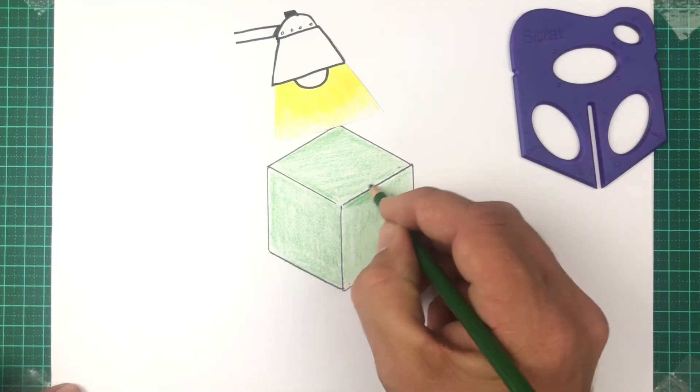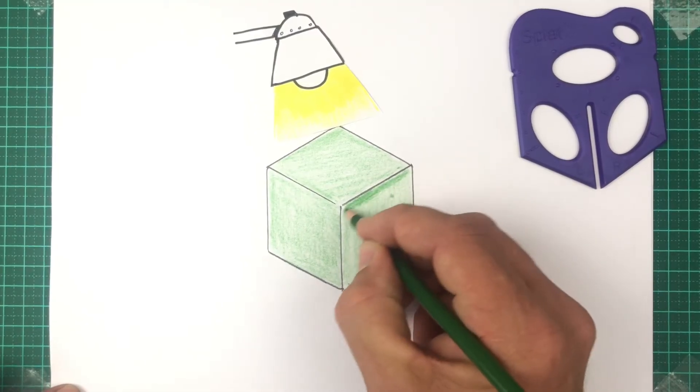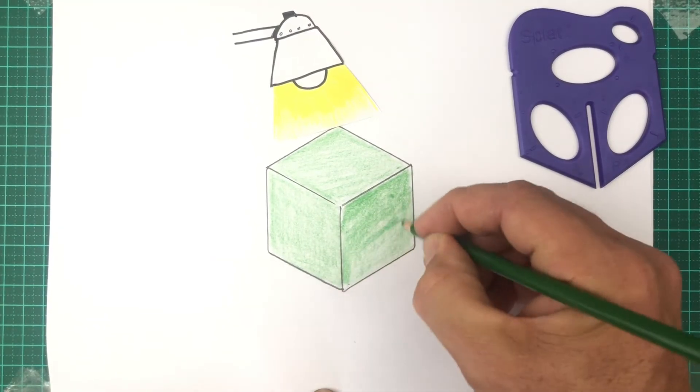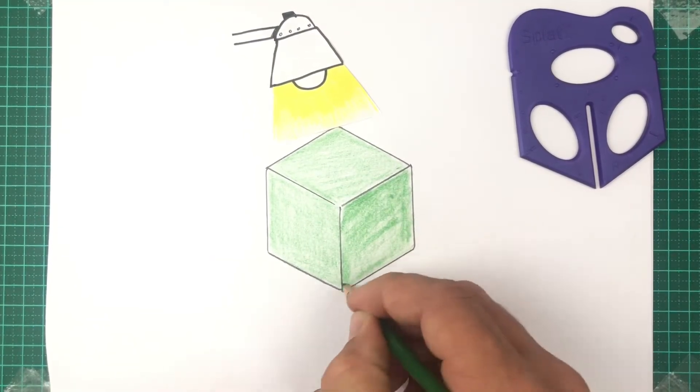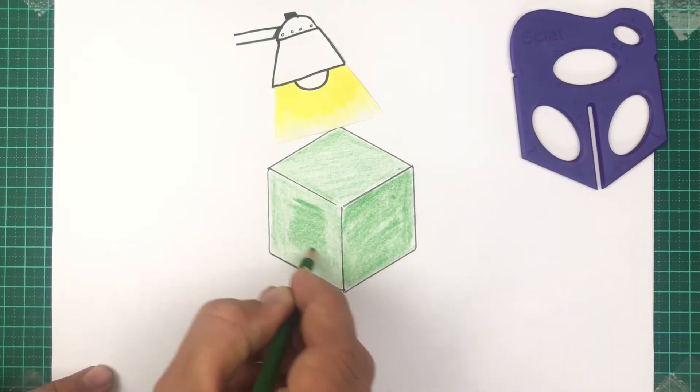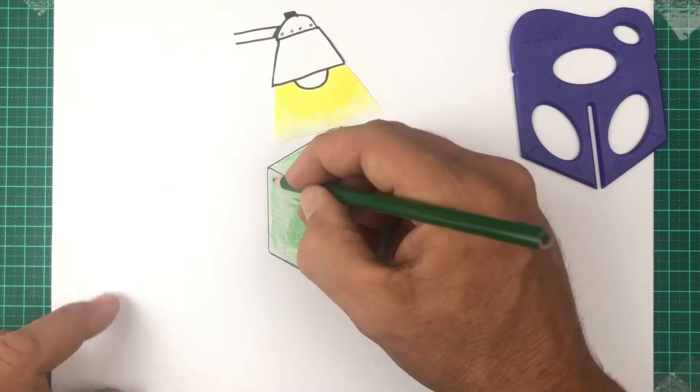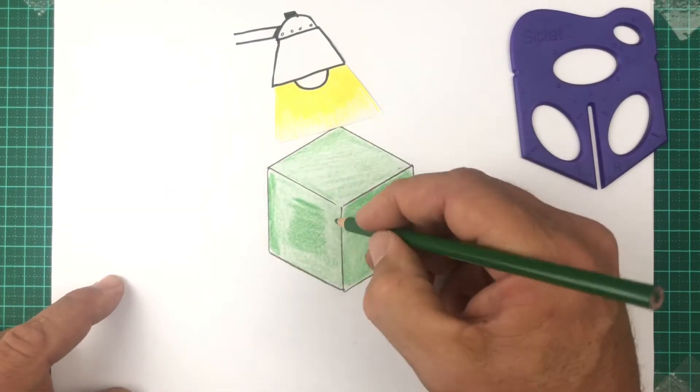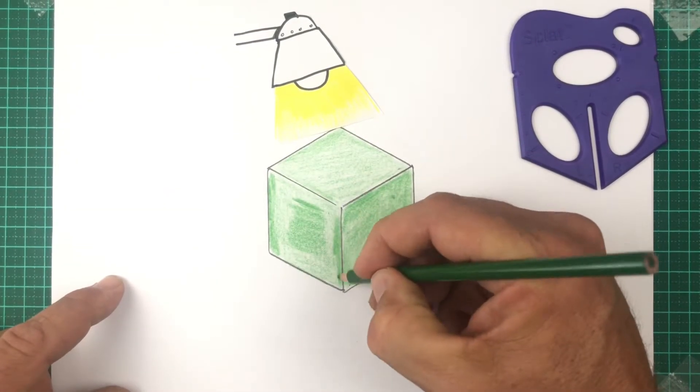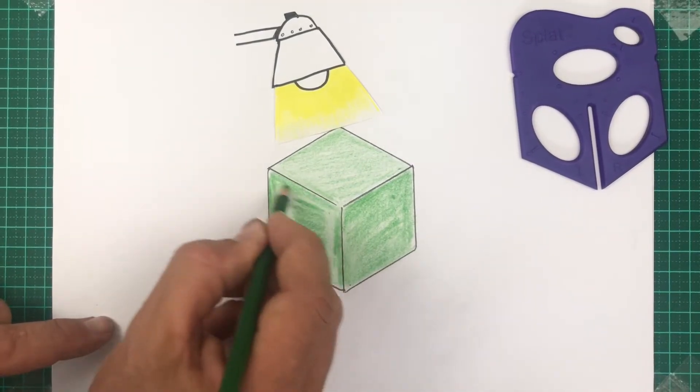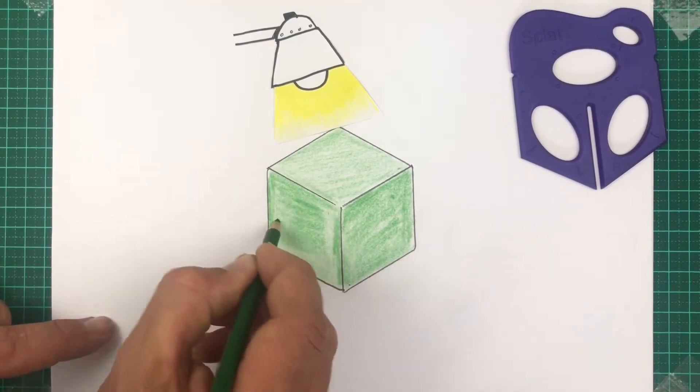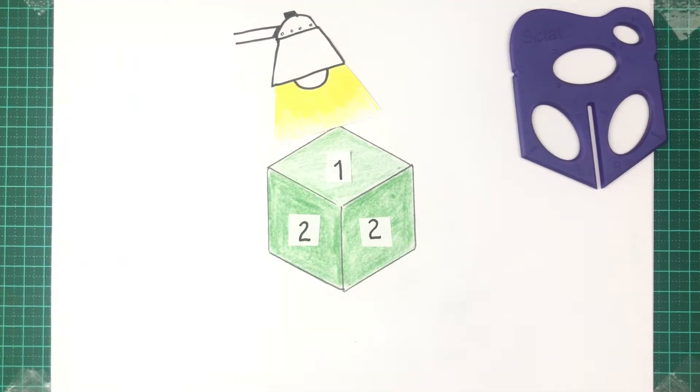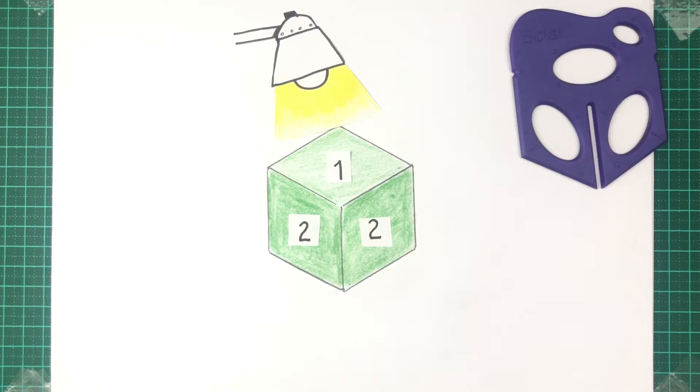Let's say the light is shining on top. The two surfaces further from the light will be slightly darker. We call this value number two. Two you can think of as going over it twice, so it's going to be darker than one. These numbers represent the value of light or darkness.